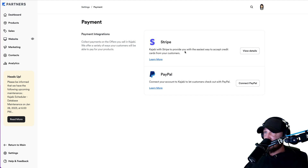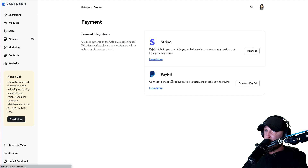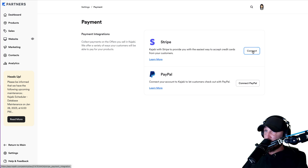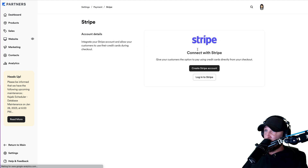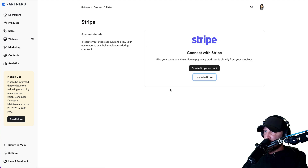You'll log into Stripe, they'll send you a verification code, you'll fill in your name, your address — the same exact pages that you filled out in ThriveCart. I would only do Stripe because it's easier to work with. Let's hit Stripe. We're going to log into our Stripe account.